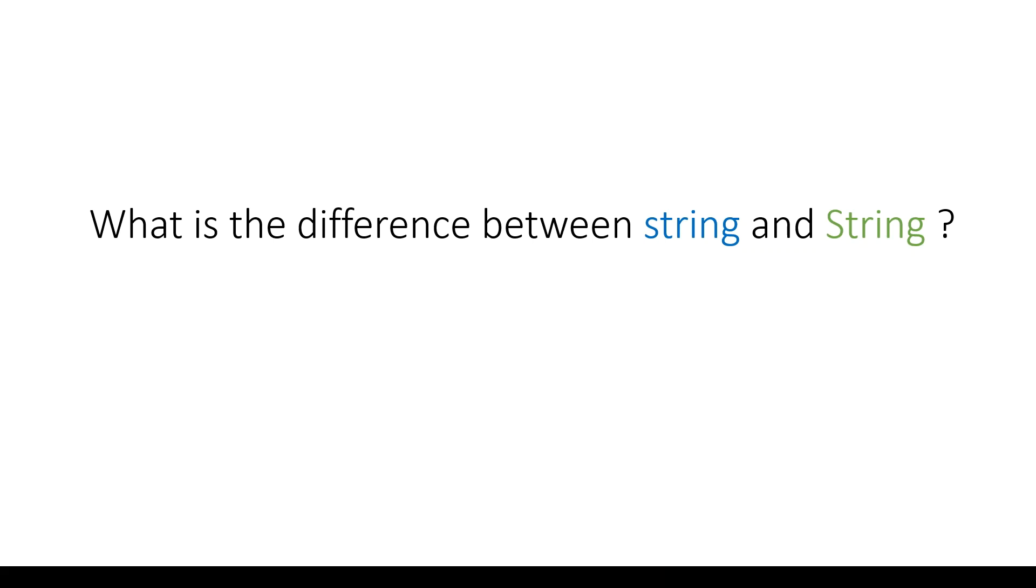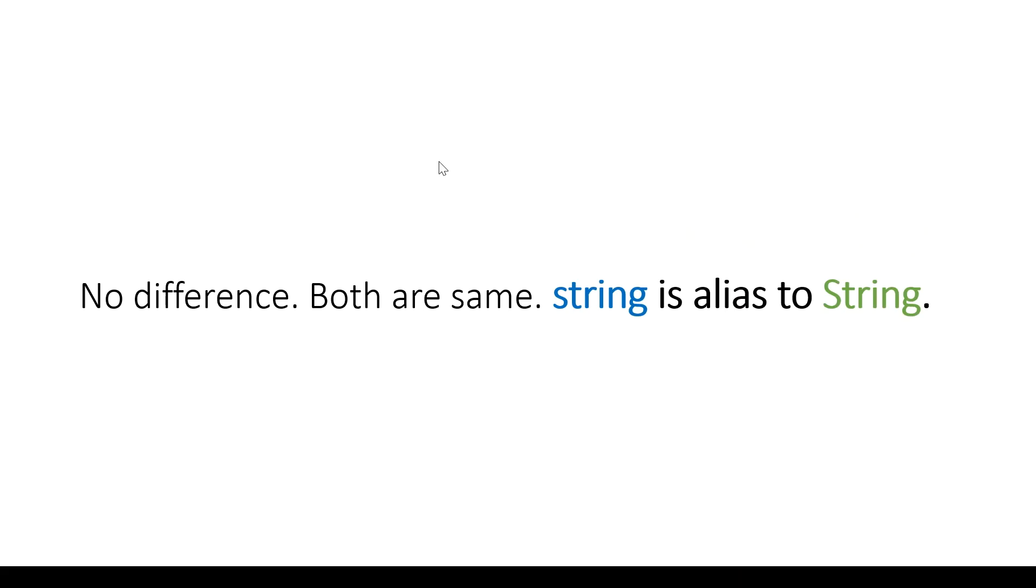So let's see what exactly is the difference. Well, there's no difference between string with small 's' and String with capital 'S' - both are the same. The lowercase string is an alias to String with capital 'S'.